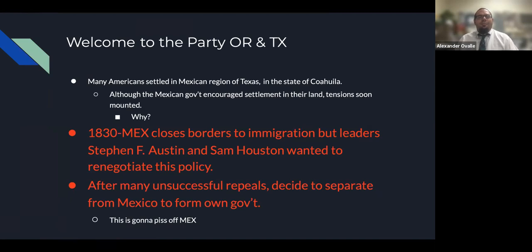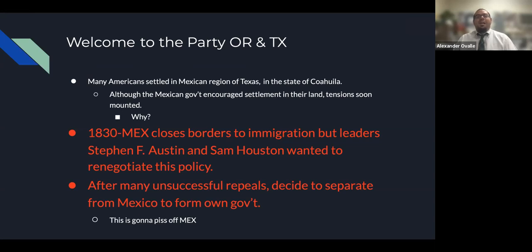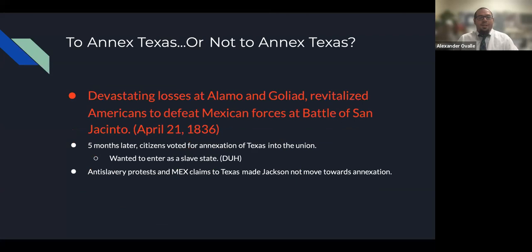Many Americans settled in the Mexican region of Tejas, in the northern state of Coahuila. Although the Mexican government encouraged settlement, tensions soon mounted. In 1830, Mexico closed the borders to immigration. American leaders Stephen F. Austin and Sam Houston wanted to renegotiate this policy. After many unsuccessful appeals, they decided to separate from Mexico to form their own government, and that was going to anger Mexico. There were skirmishes between the Texas militia and those who wanted to defend Texas. Originally called the Lone Star Republic, there were devastating American losses at the Alamo and Goliad.